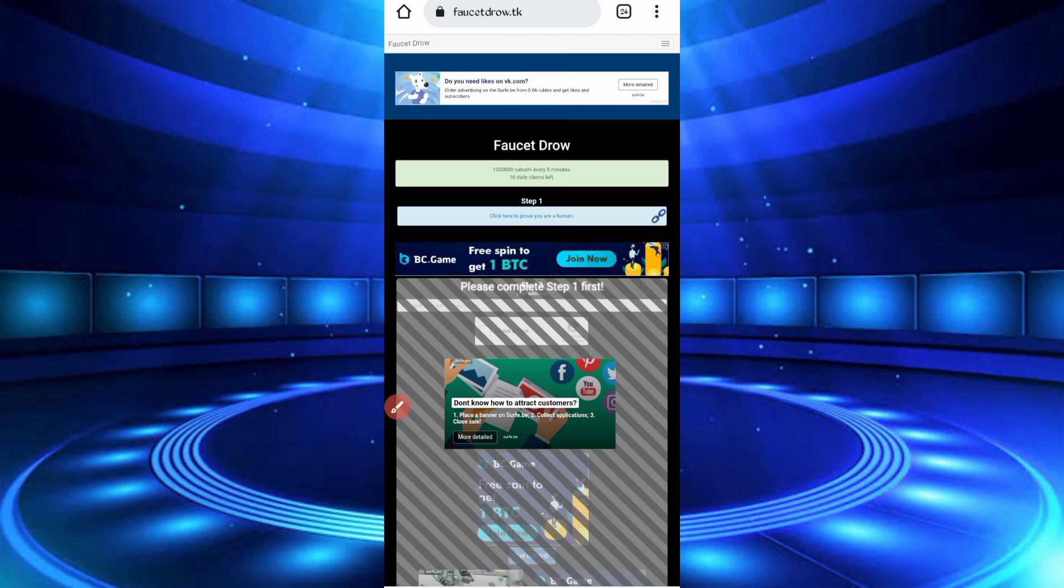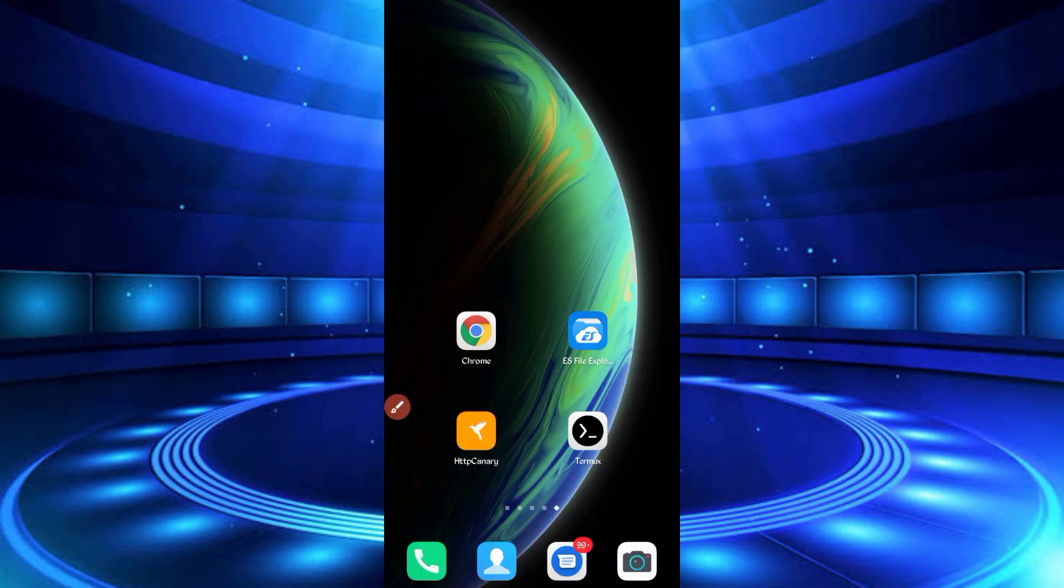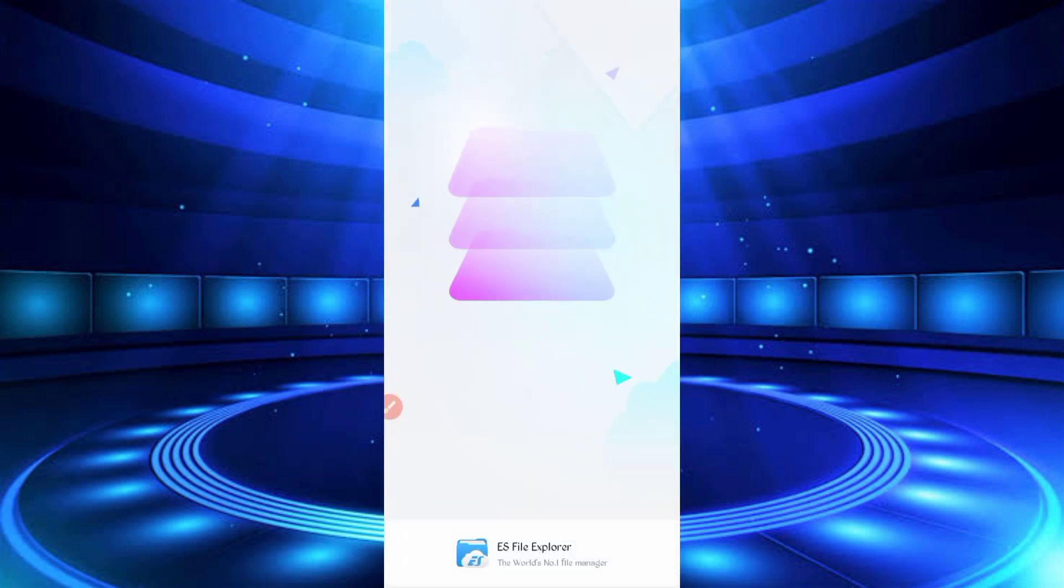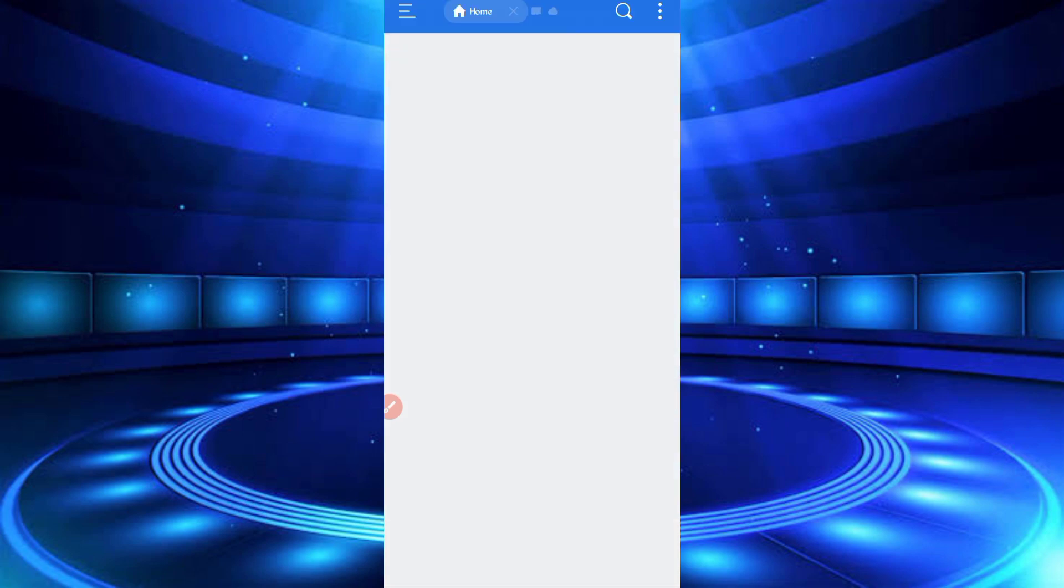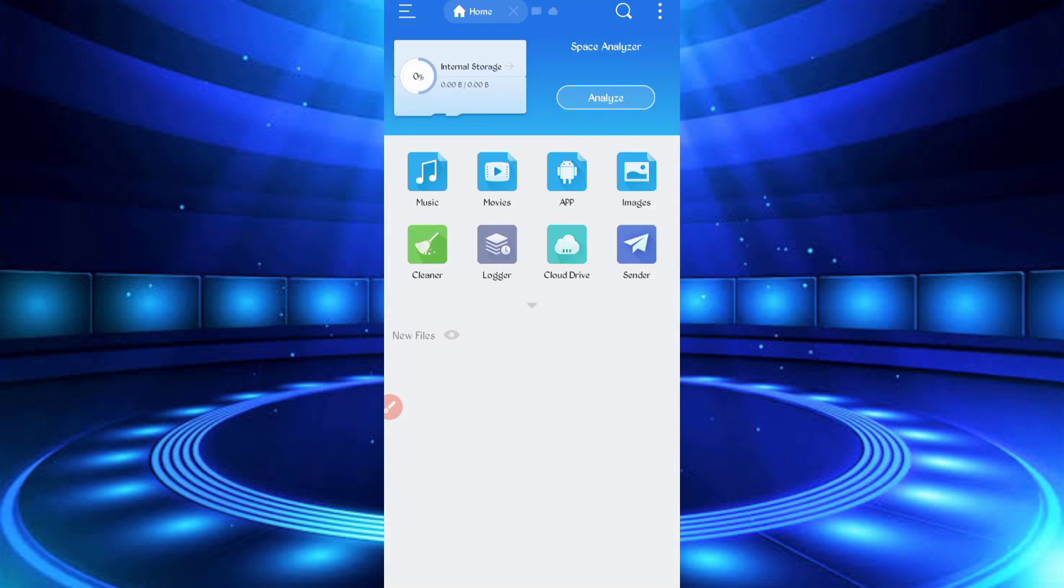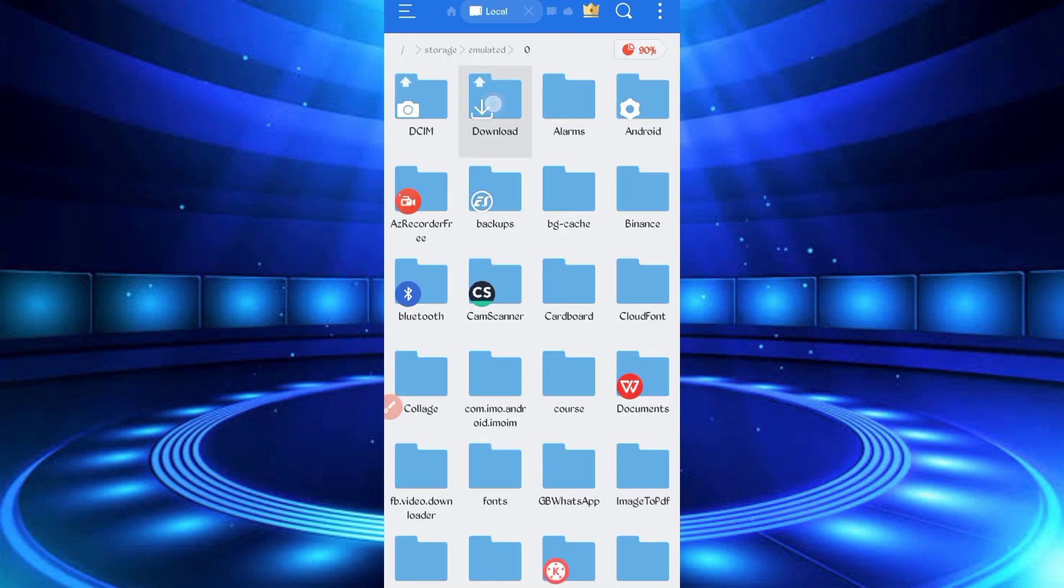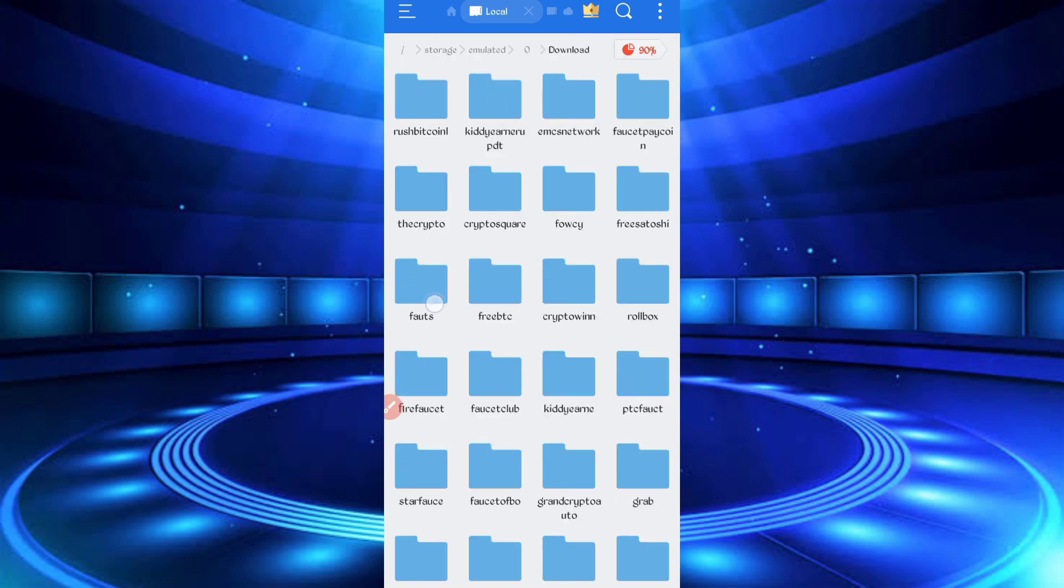After downloading the script, open any file explorer app. Then go to the download folder where you downloaded your script file.